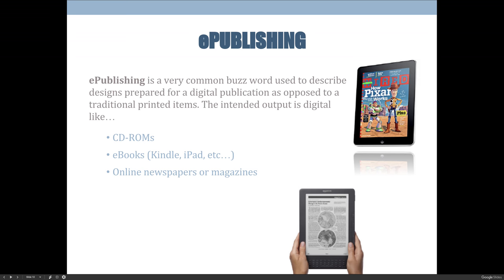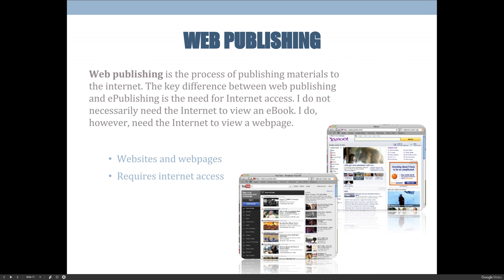We differentiate e-publishing from print because they have different requirements. For a printed book, I might make it 8.5 by 11 inches, use 300 DPI resolution, and CMYK color mode. But if I'm preparing artwork for e-publishing — say for an iPad — I'd use the iPad screen dimensions of 1024 by 768 pixels, talk in terms of pixels rather than resolution, and use RGB color mode because it's a display device. Decisions are made based on the intended output.